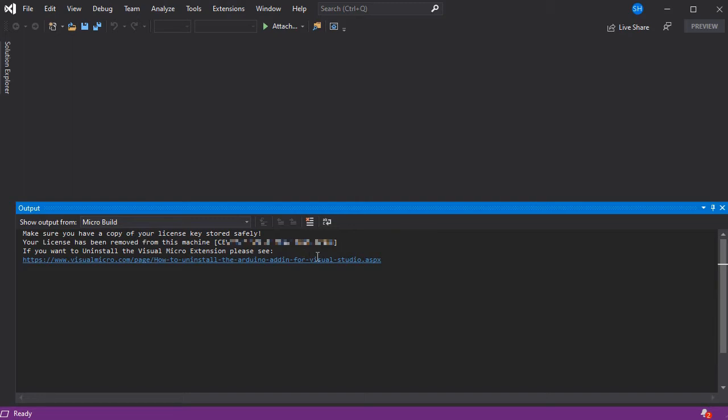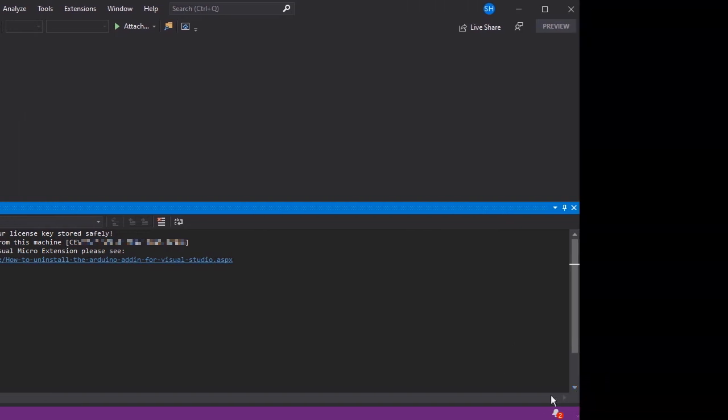It will also output your license key if this is successful to the output window, and it also provides a link that you can follow by pressing control and click, and then fully uninstall Visual Micro from this machine if needed.